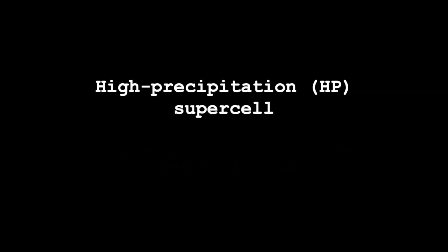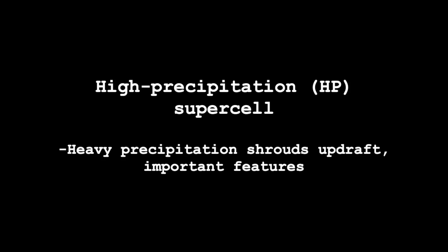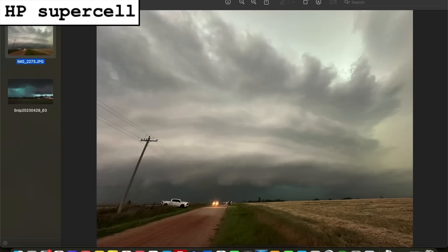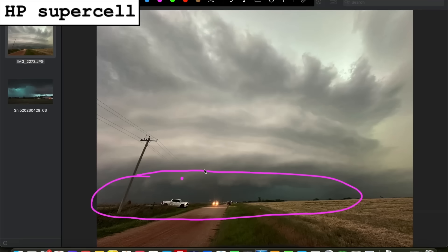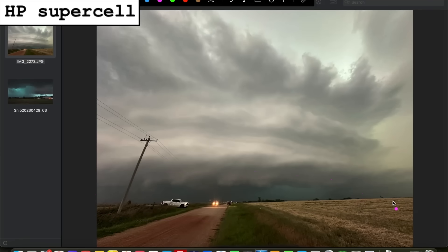High precipitation, or HP, supercells are quite different. In an HP supercell, heavy rain and hail shrouds much of the updraft and the important features that are often quite visible in low precipitation and classic supercells — such as wall clouds and tornadic activity — making them very difficult to chase. HP supercells are often quite spectacular visually, perhaps with some striations or even a full shelf cloud spanning the entire leading edge of the storm, followed by lots of precipitation. All these grays, blues, and greens back here are heavy rain and hail.